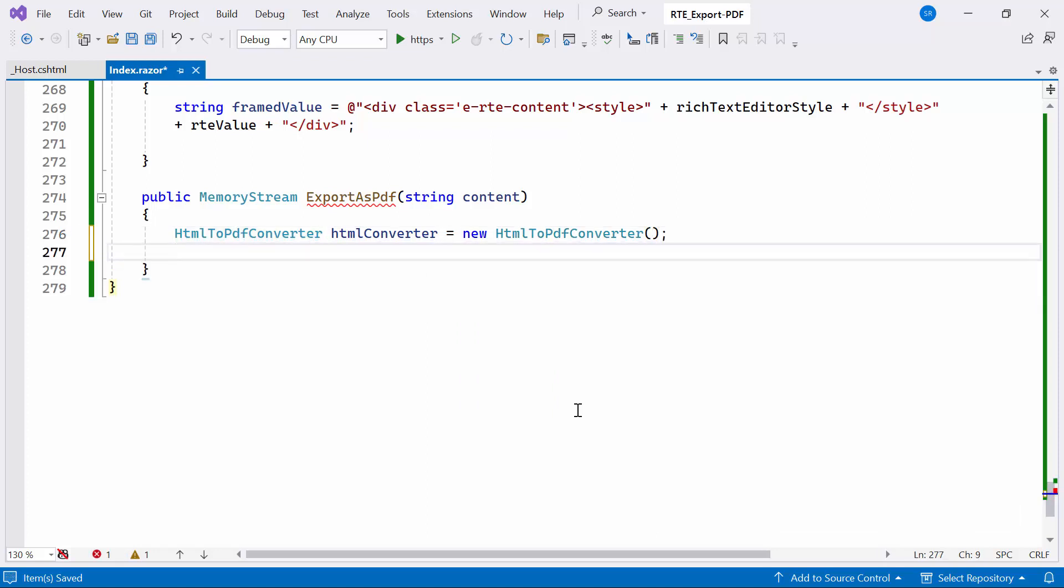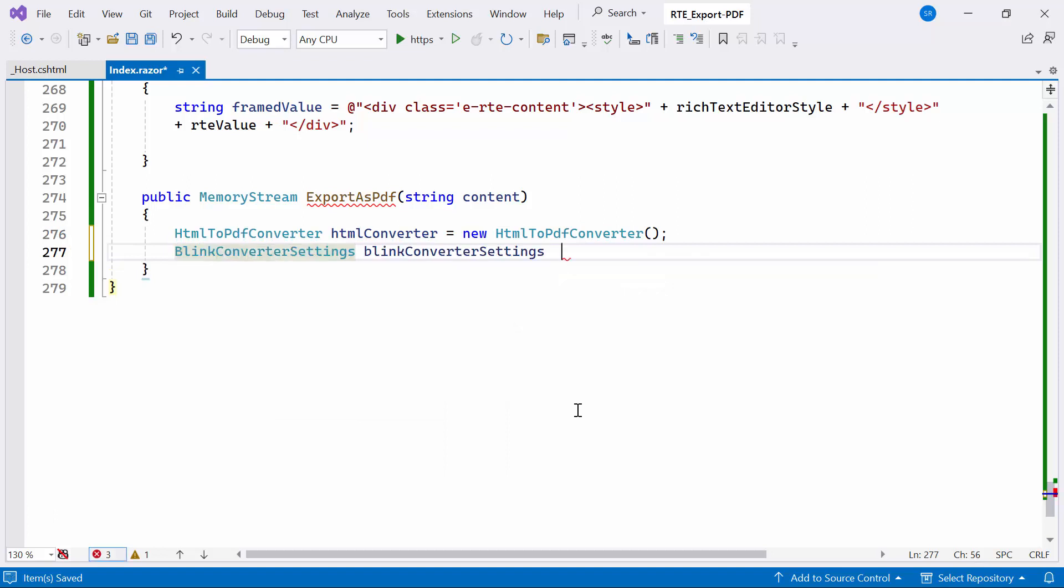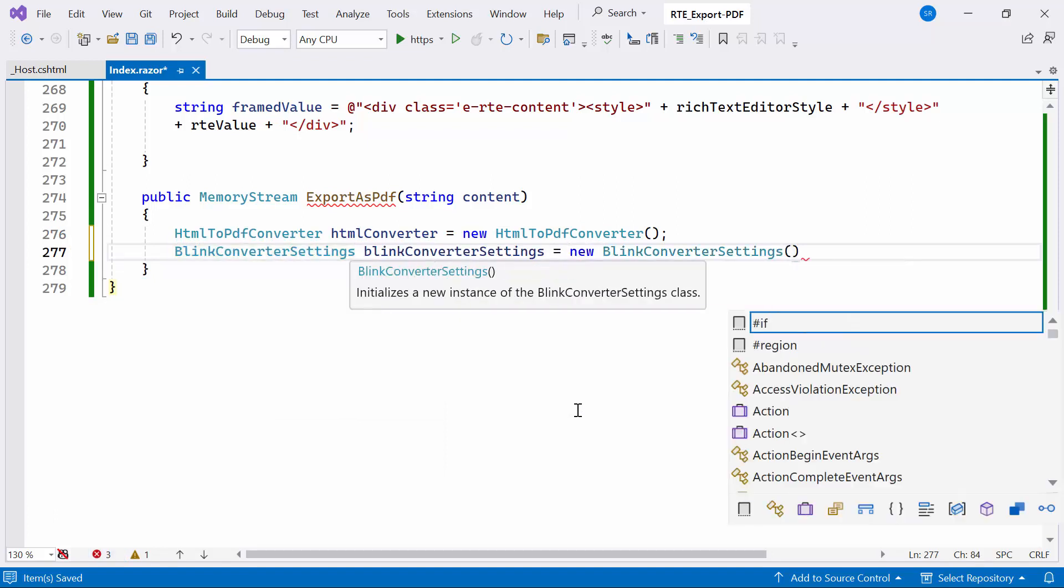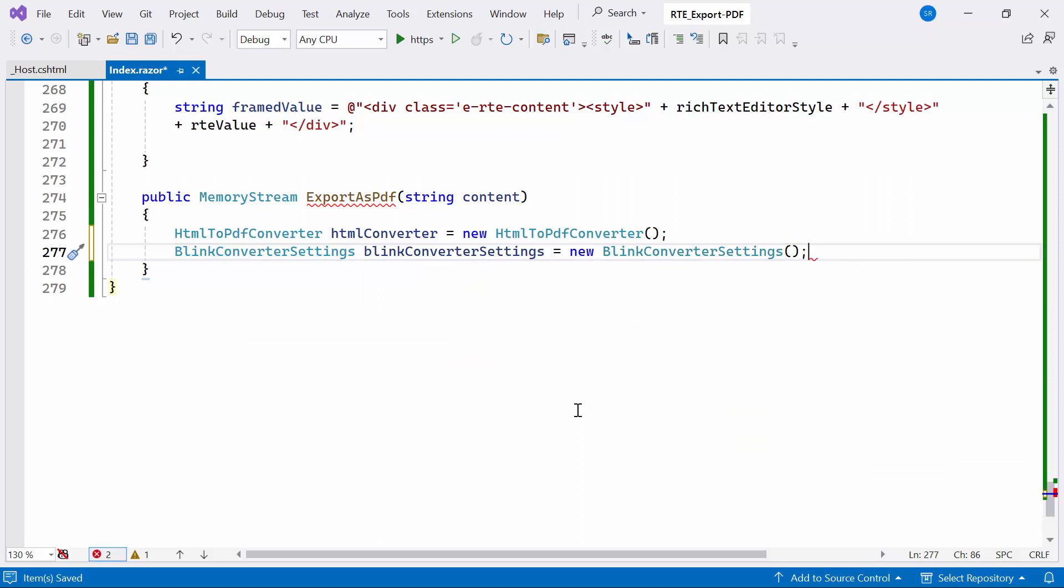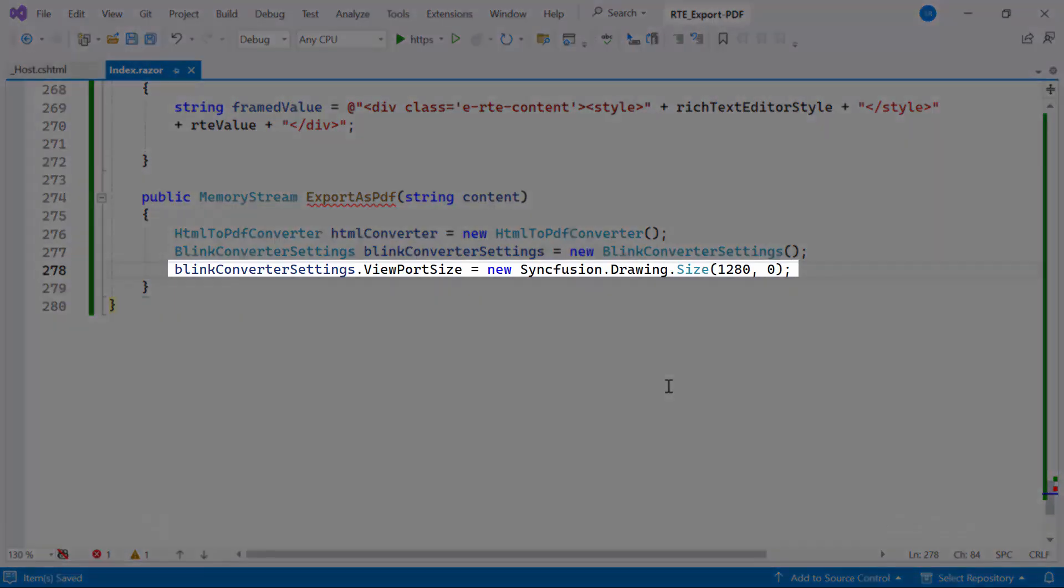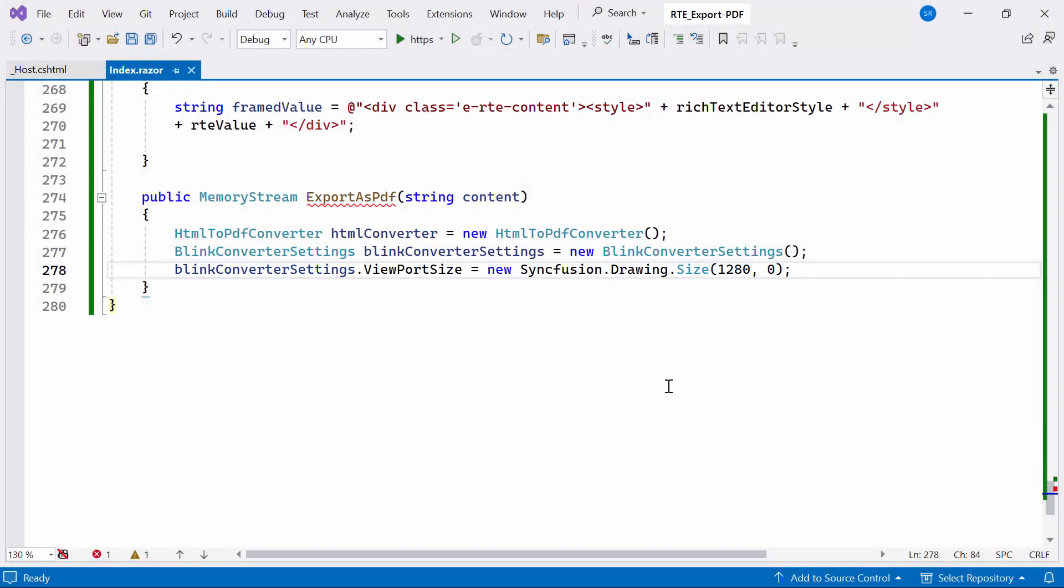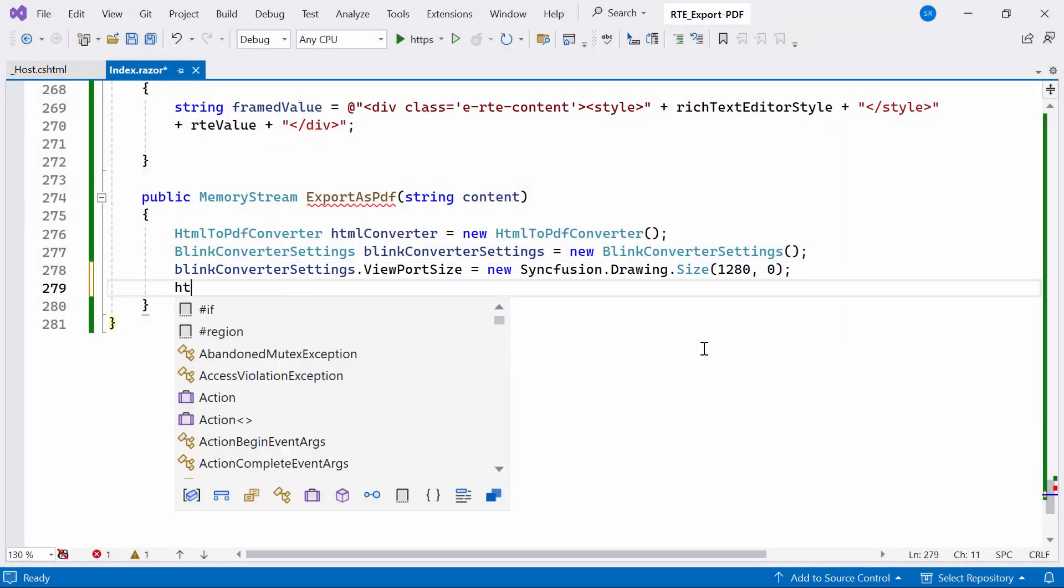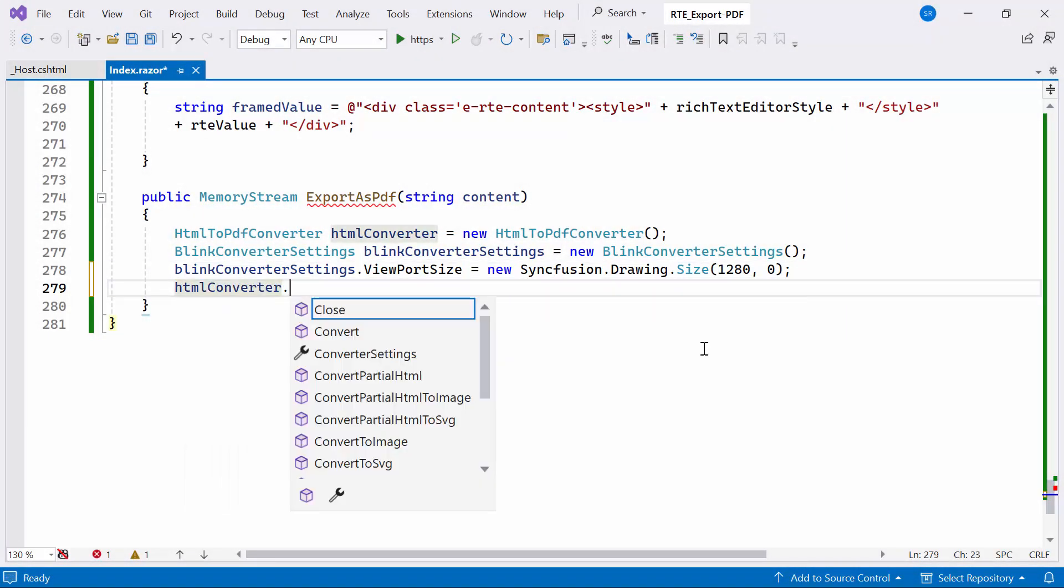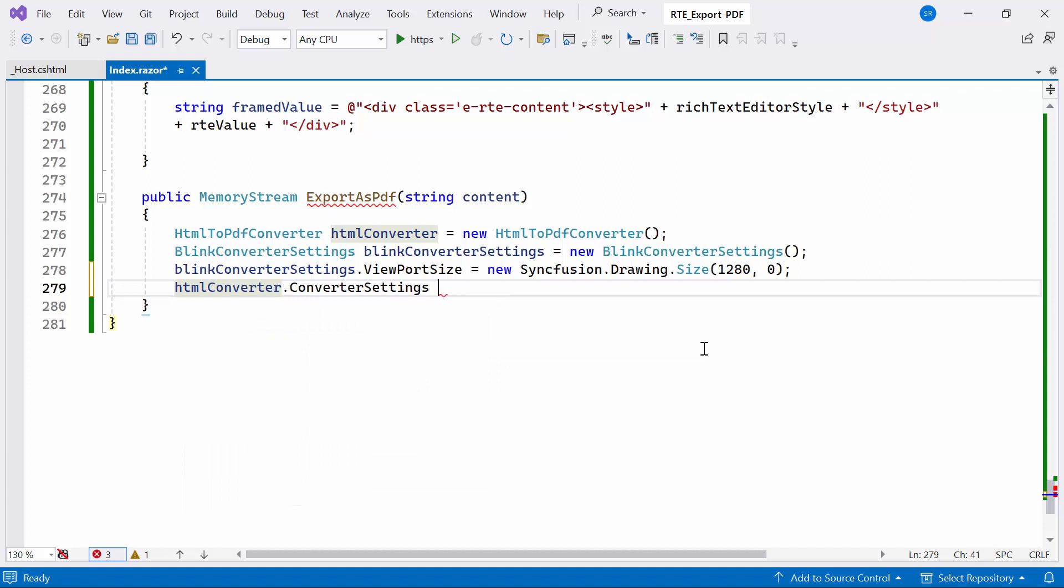Subsequently, I create an instance of the BlinkConverterSettings class to hold settings for the HTML to PDF conversion process. I set the viewport size for the conversion process, specifying the width as 1280 pixels, and leaving the height as 0, implying automatic adjustment. The BlinkConverterSettings are assigned to the ConverterSettings property using an HTMLConverter instance, enabling the converter to utilize these settings for the conversion.